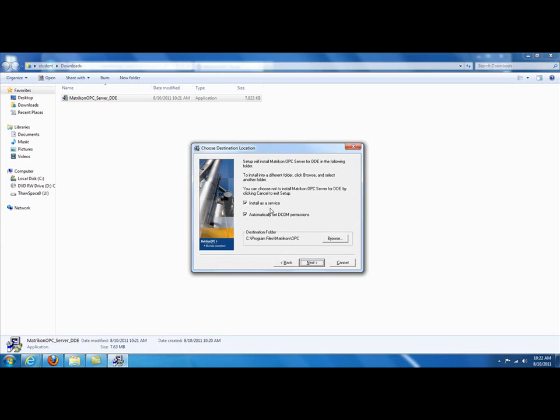We want to run this as a program, not as a Windows service. So, we want to uncheck this. If you do leave this checked and complete the installation, you're going to have to obtain a license from Matricon to make it work properly. Since we only want to do this for an evaluation, just to see how the program works, we don't want to install it as a Windows service. We want to install it as a program.